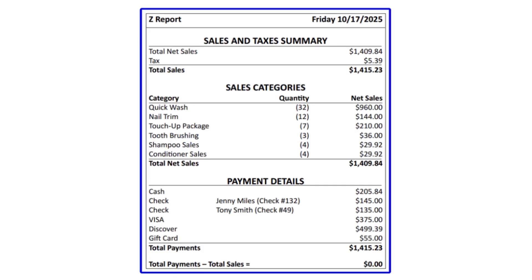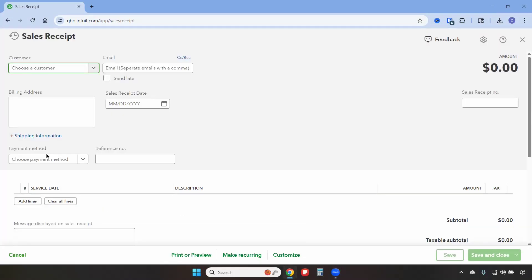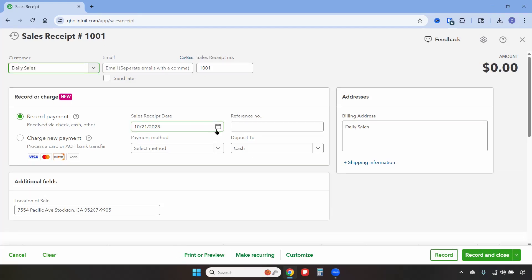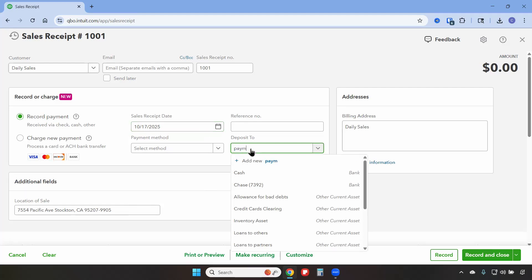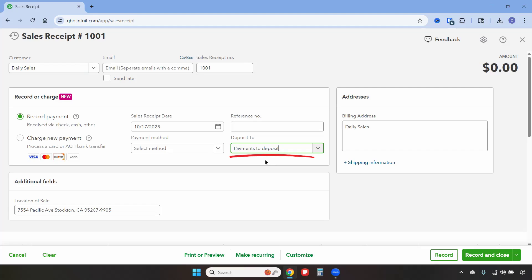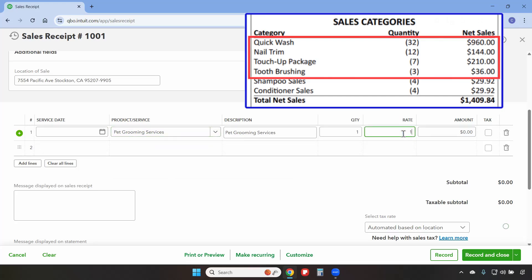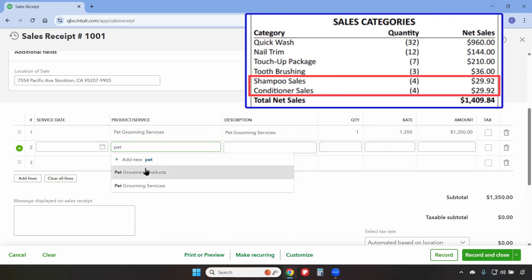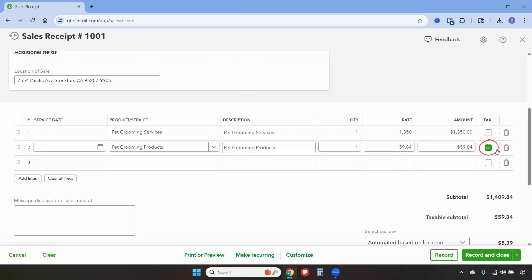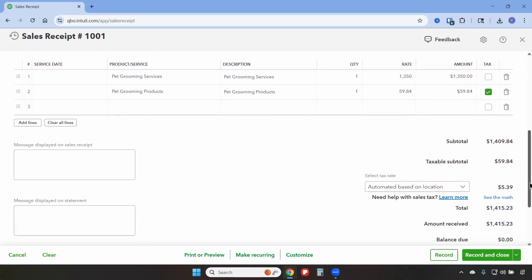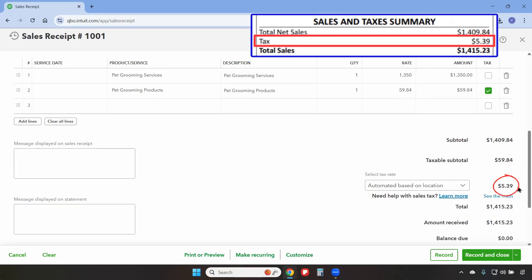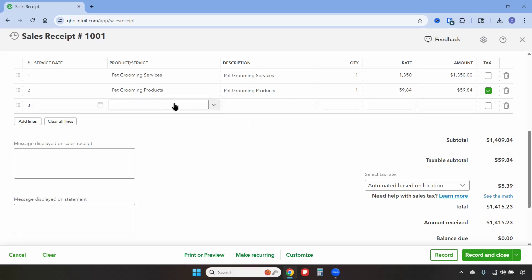We'll use a Z-OUT report from October 17th which contains details about sales, payments, and taxes for that day. We'll create a sales receipt to record the Z-OUT report details. We're going to click on Create and then Sales Receipt. The customer name will be Daily Sales. We're going to change the sales receipt date to October 17th and Deposit To will be Payments to Deposit. Even though this will be a zero dollar transaction, it's still best practice to use this account rather than an actual bank account. Now we'll add the details from the Z report: Pet Grooming Services for a total of $1,350, and Pet Grooming Products for a total of $59.84.